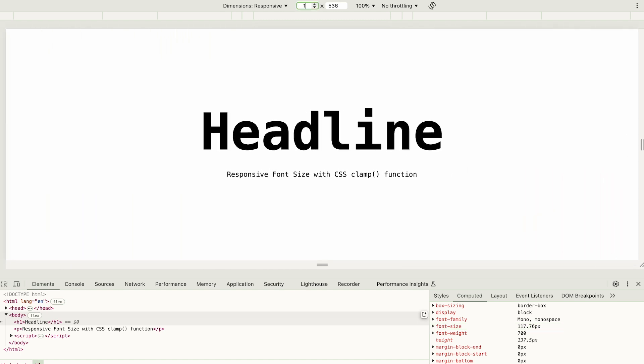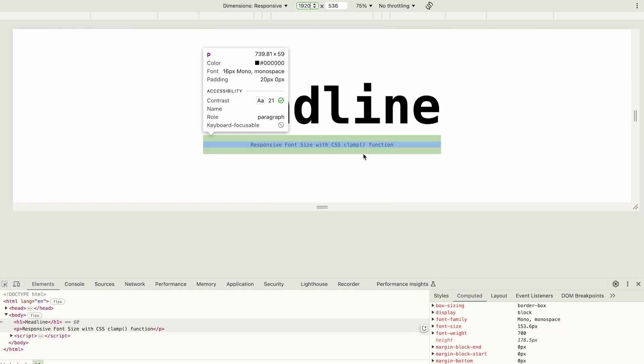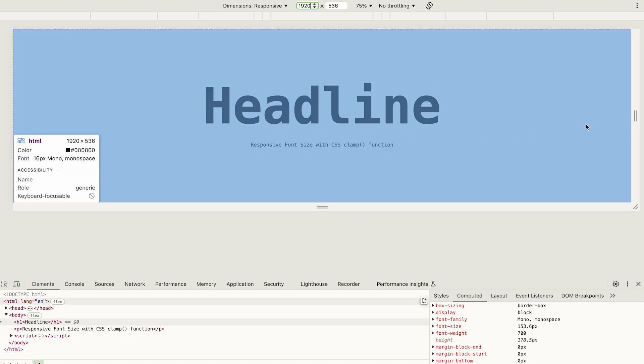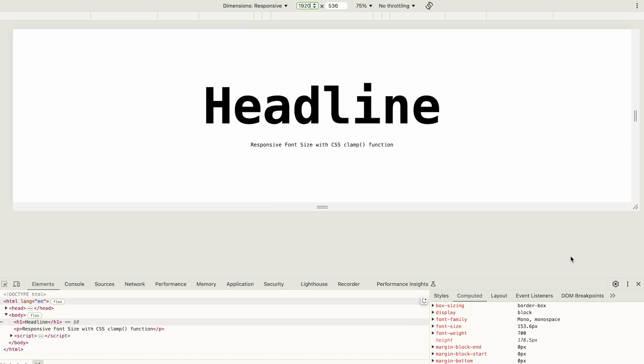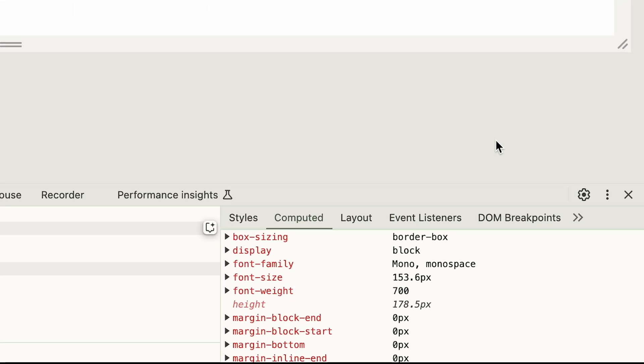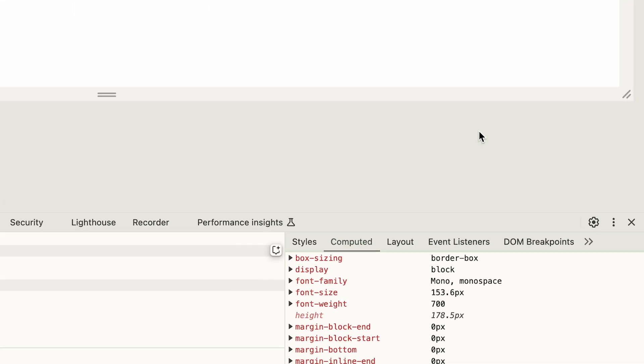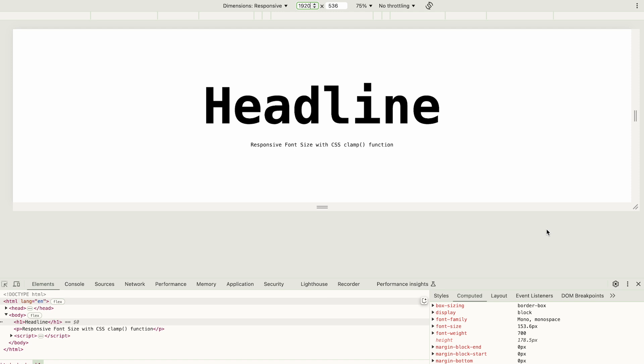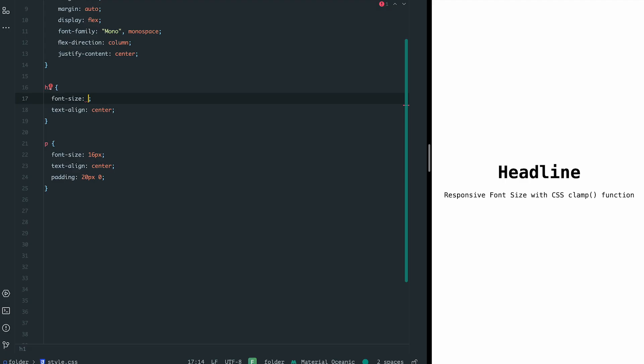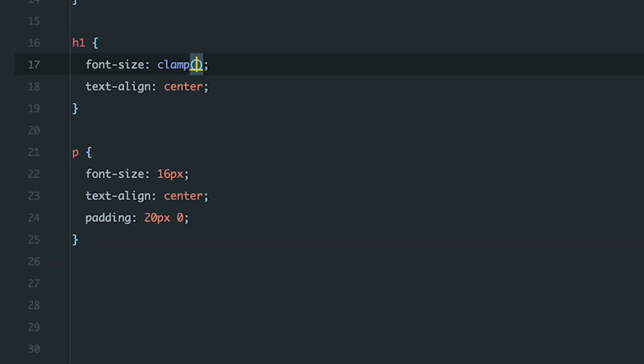For example, at 1920 pixels wide, the heading could become 153 pixels tall, too big for multi-line headings. Conversely, on a 320 pixel wide screen, the heading shrinks to just 25 pixels, which is barely readable. So how can we maintain flexibility while controlling the range of changes? In this case, we can use the clamp function. Here's how it's used.